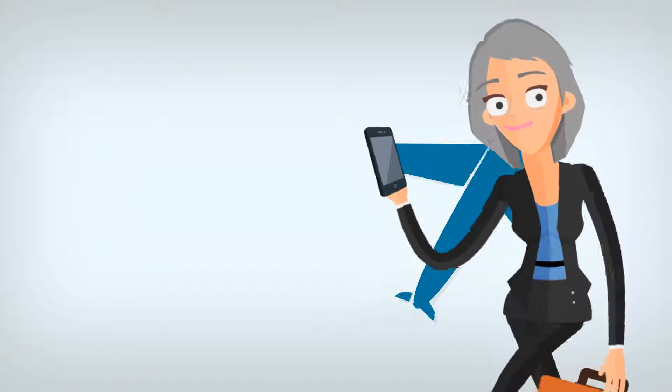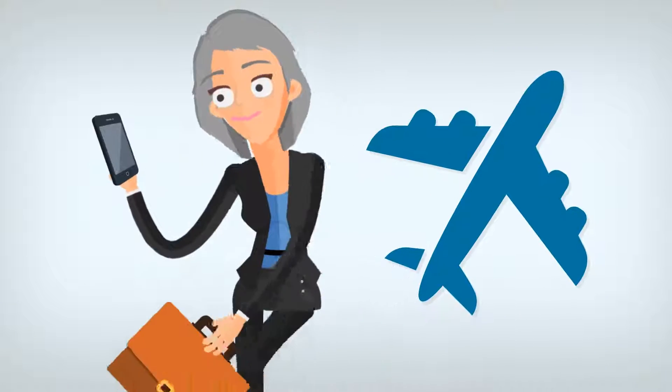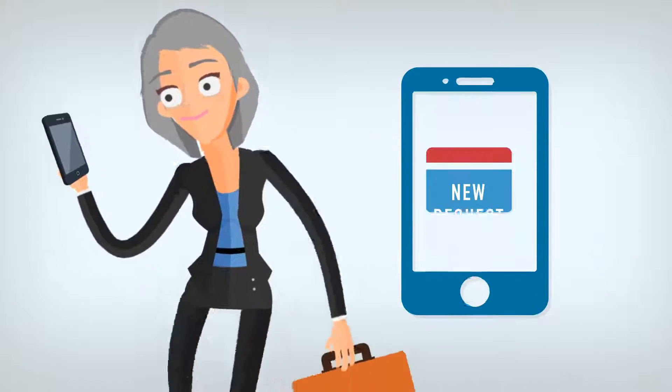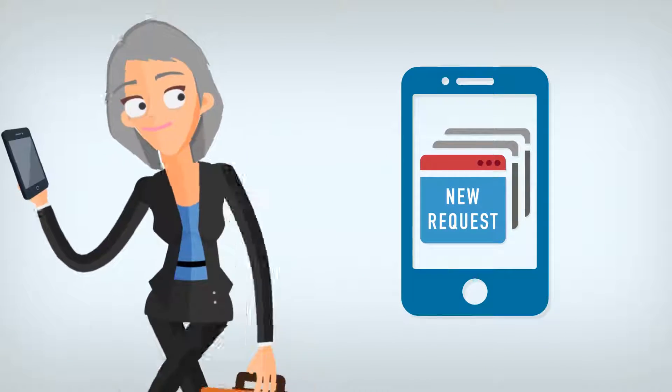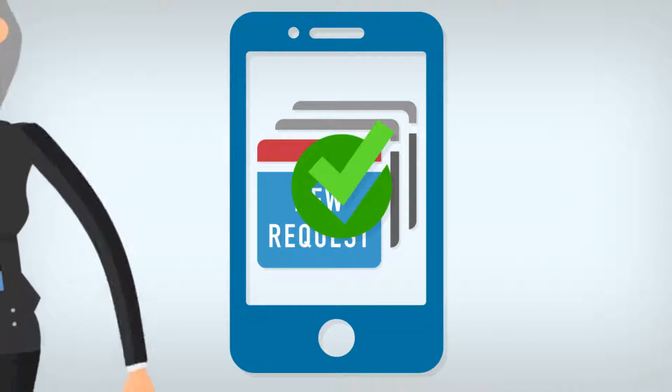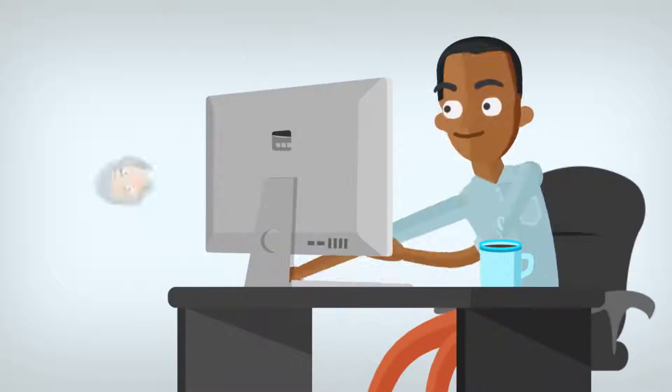Sue was traveling, but upon getting a real-time notification, she approved the request via her mobile device with one quick tap.